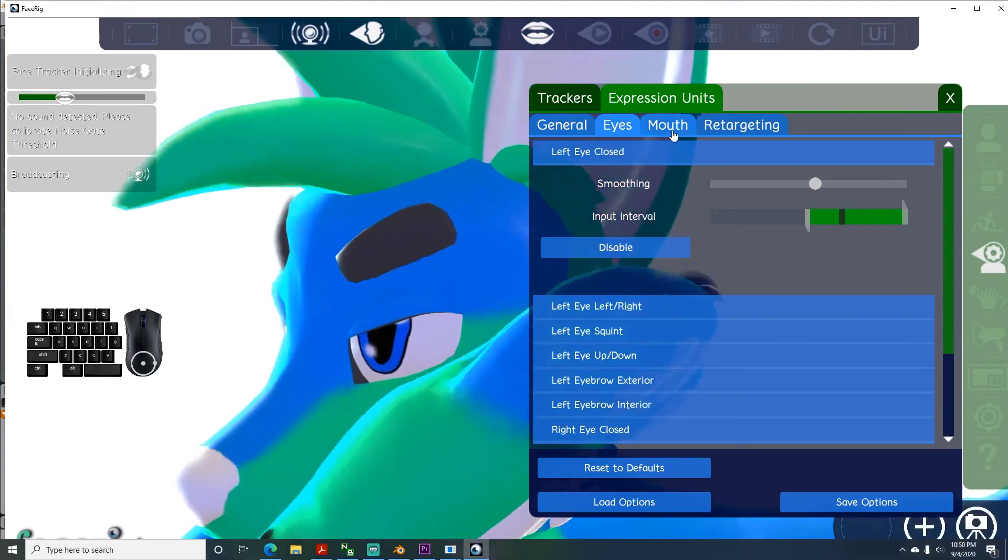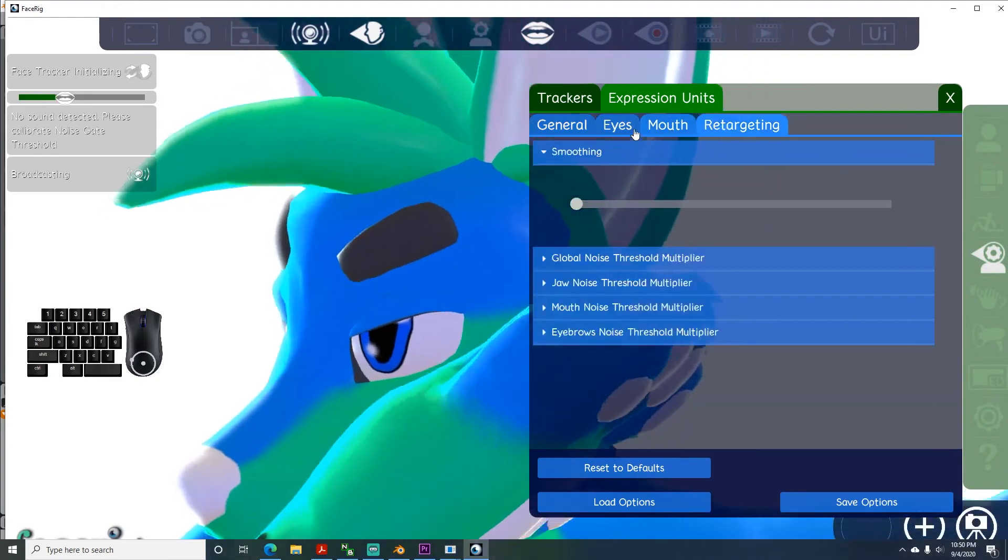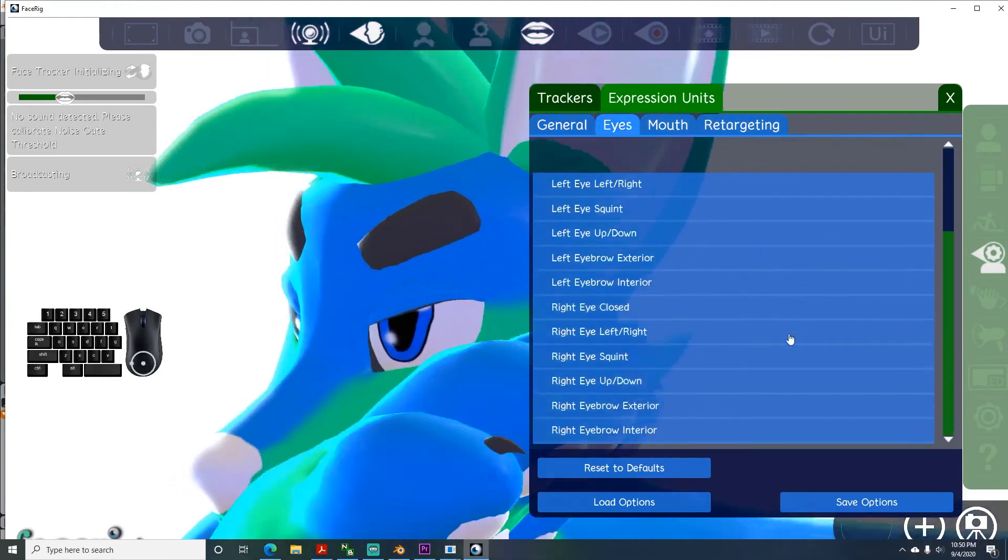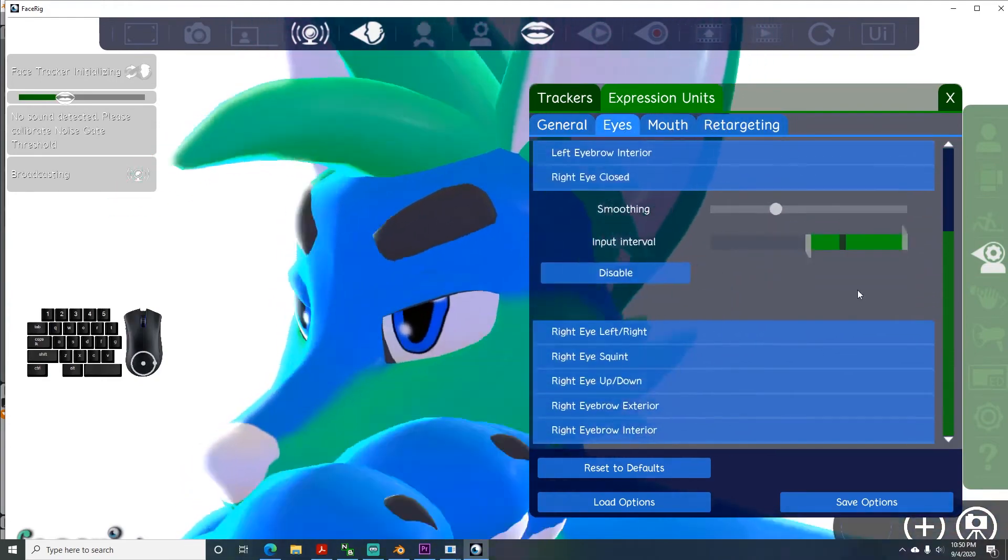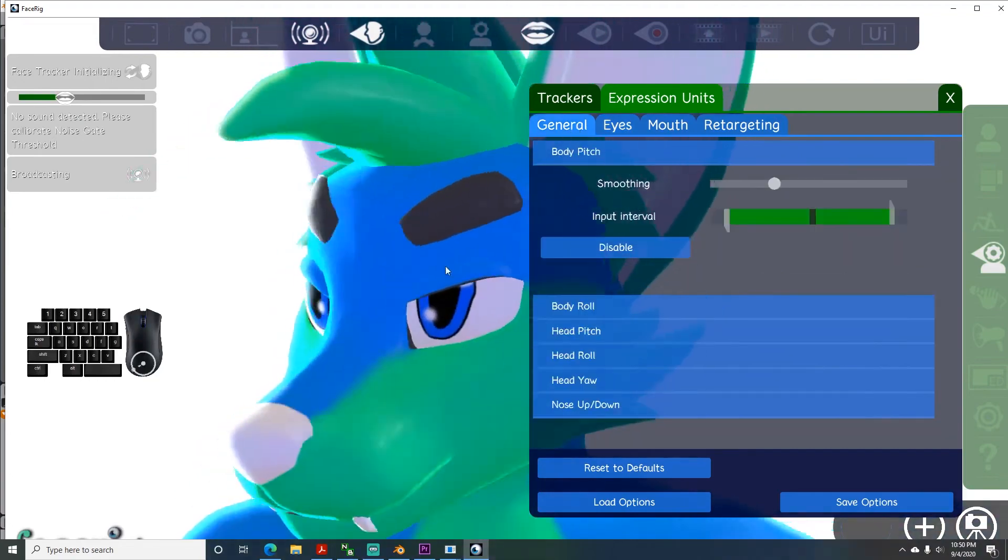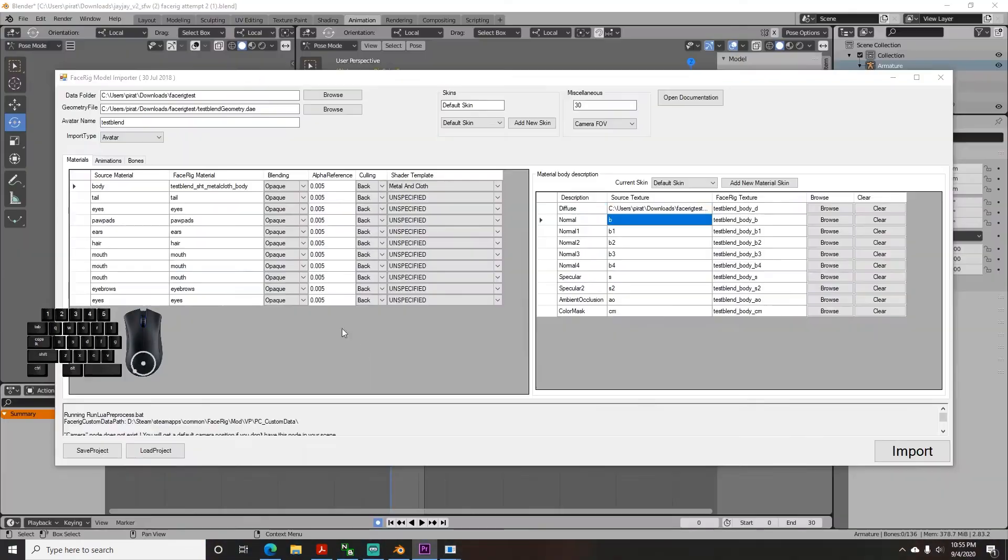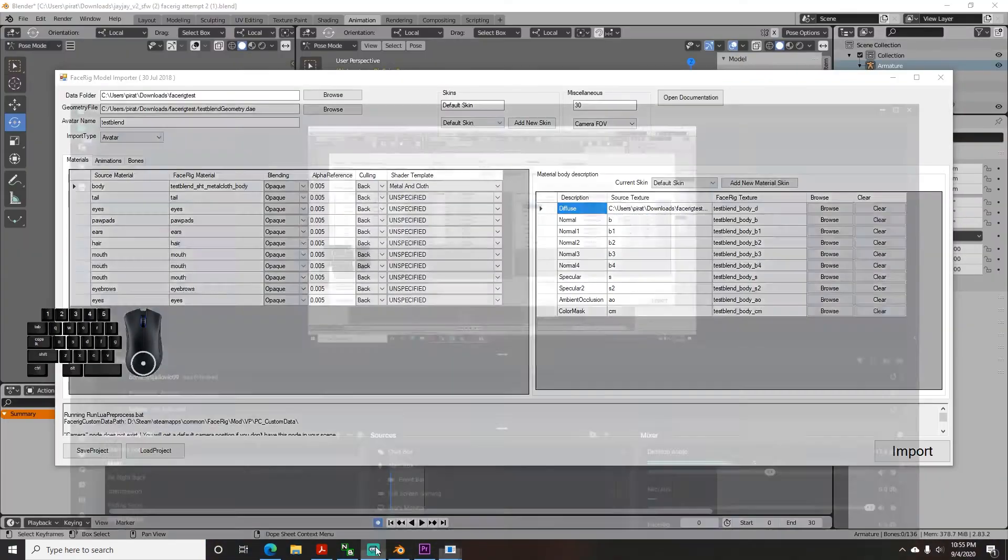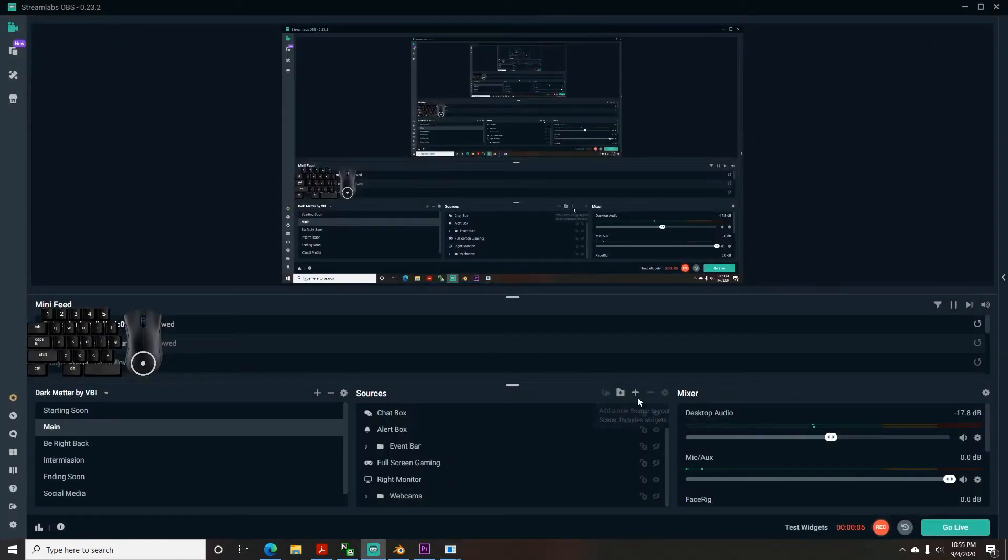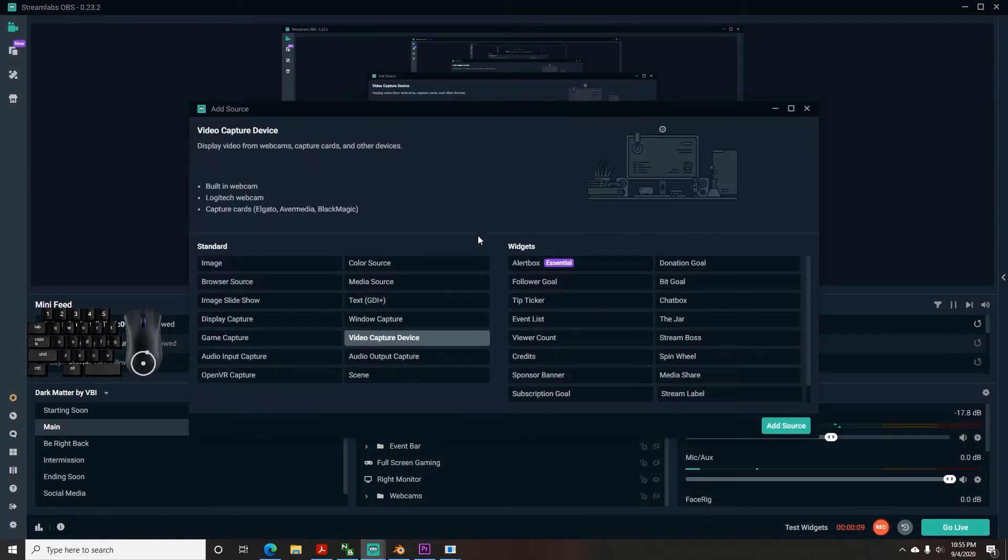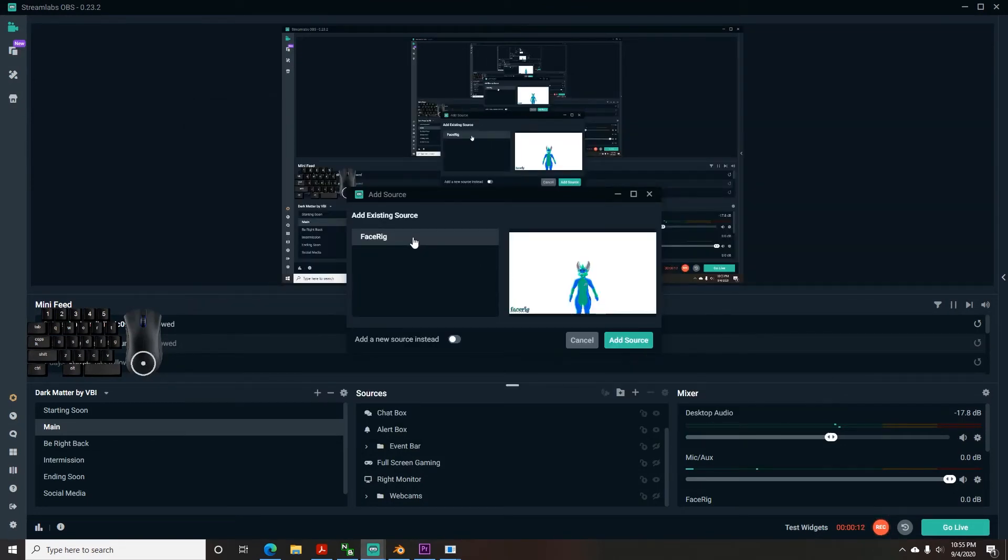At this point, you are ready to use your avatar. If you want to have your avatar as a camera input for streaming, I'll first assume you're using Streamlabs, but it's not very different for the others. Go to add a source input, select the video capture device, and choose your FaceRig virtual camera.